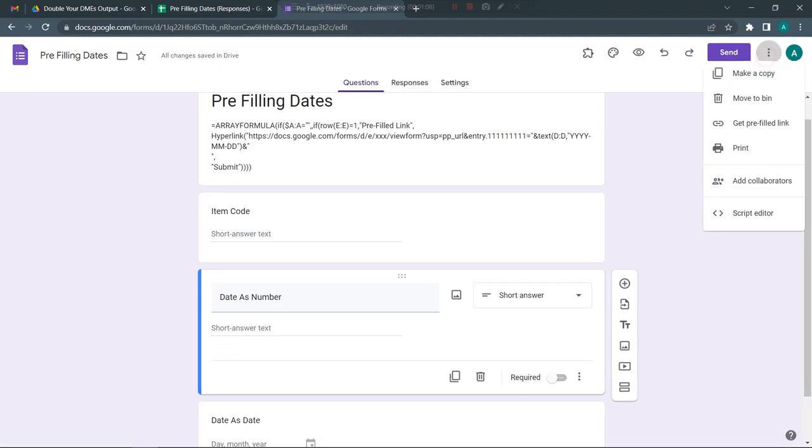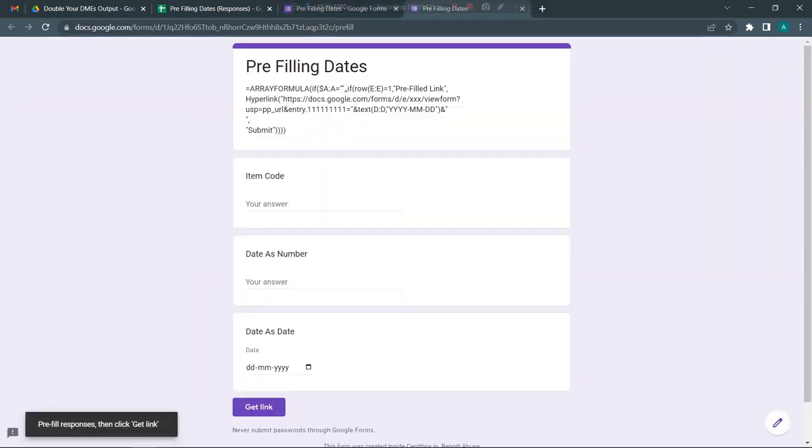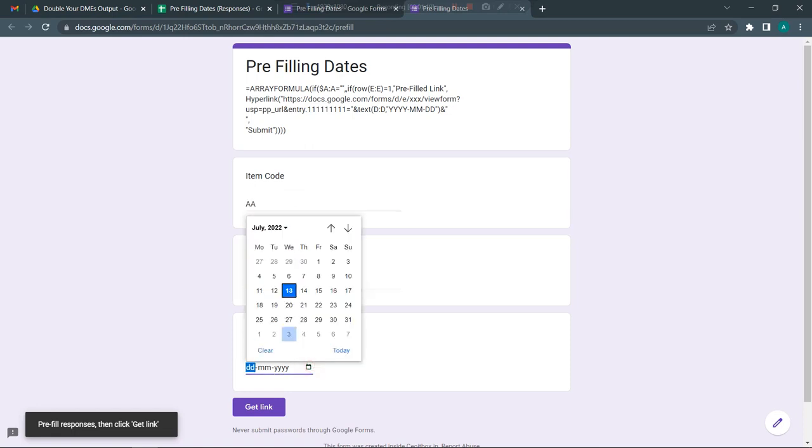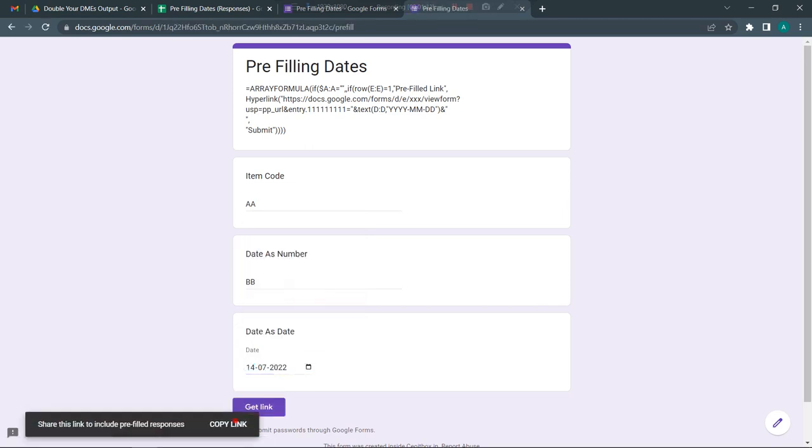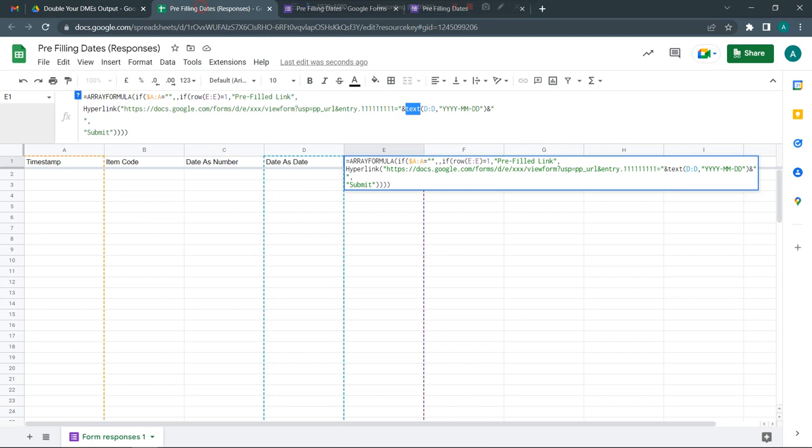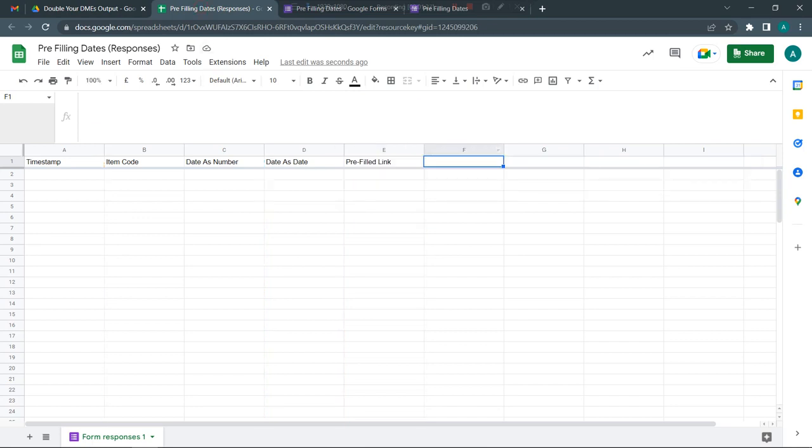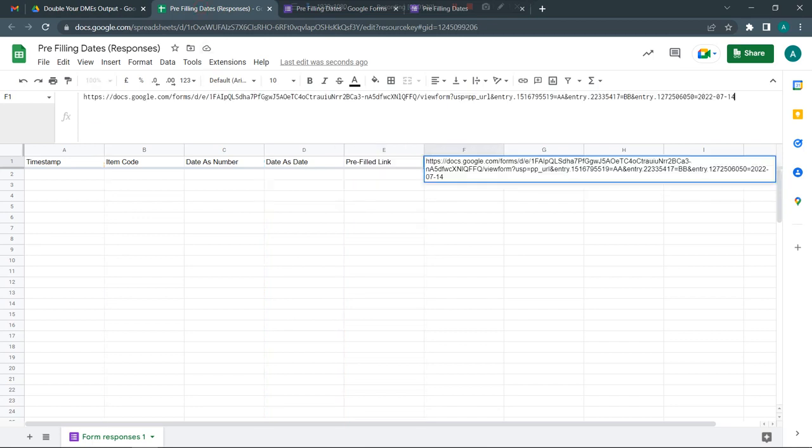Let's look at this practically. I'm going to click on these three dots and get prefilled link. Here you need to fill in some details. I'm going to enter some values and random dates, click on get link, and copy this link.